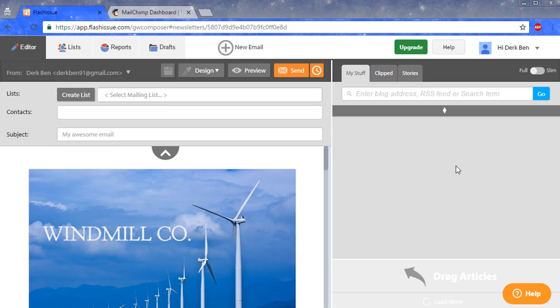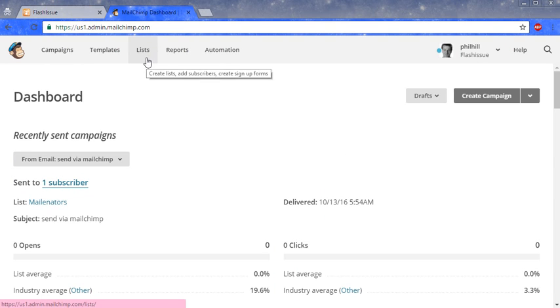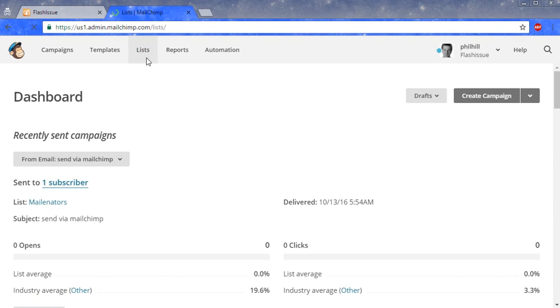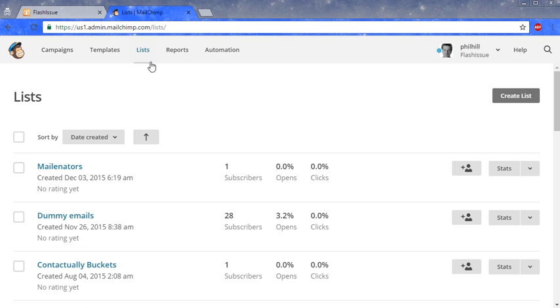Here's how you can send your Flash Issue emails via MailChimp. To start off, go to MailChimp, select list, and click on the list you wish to send to.